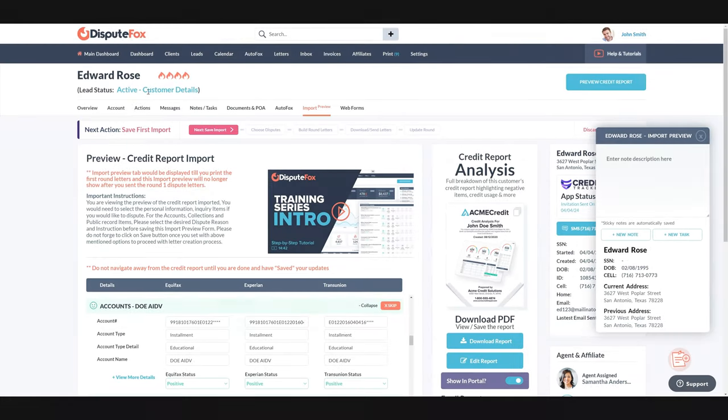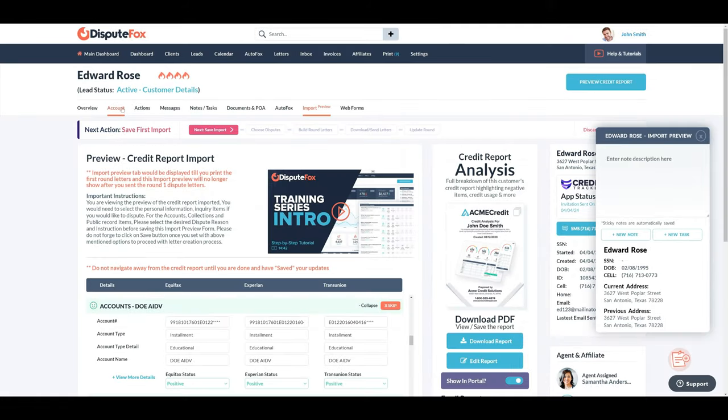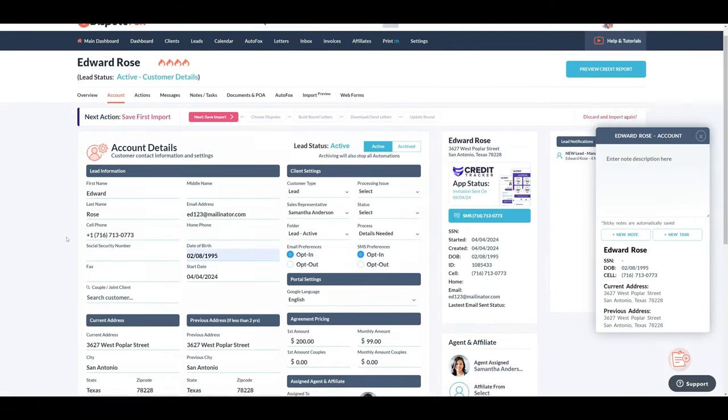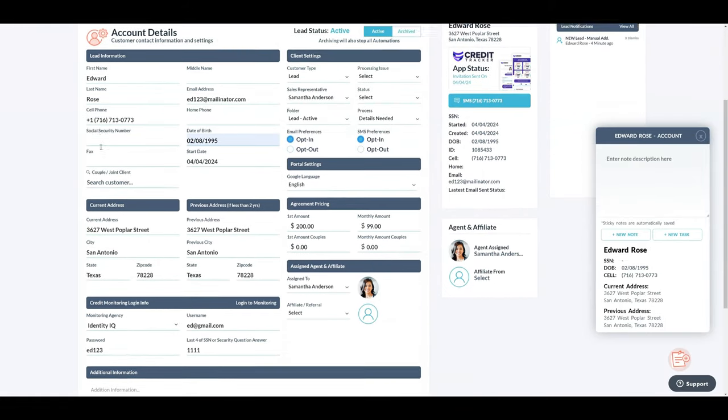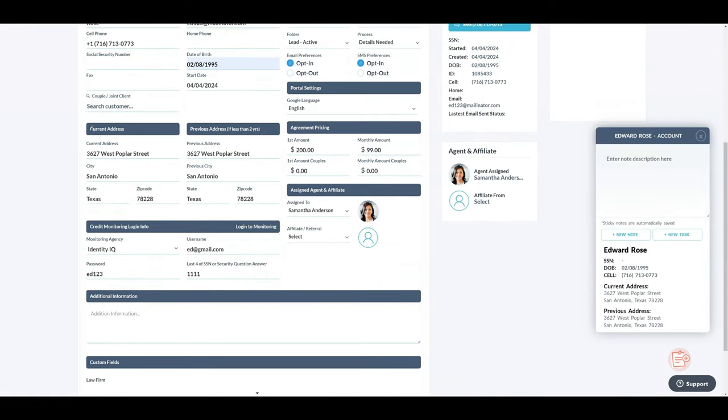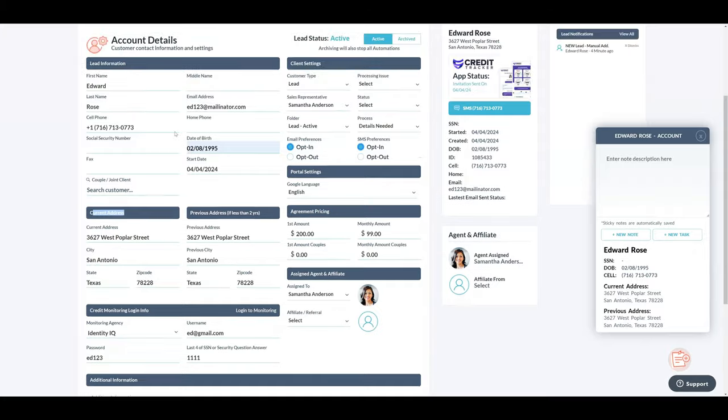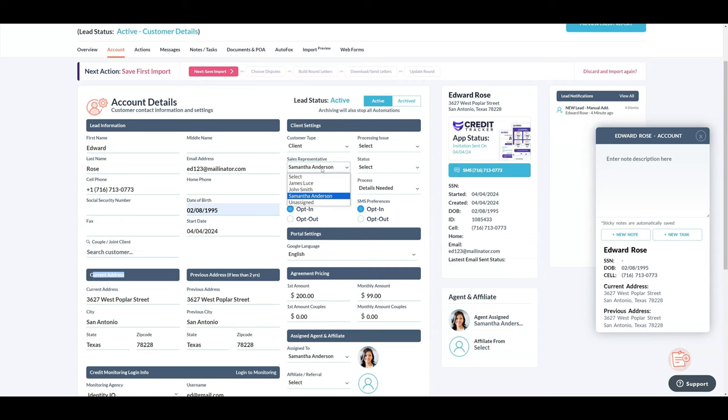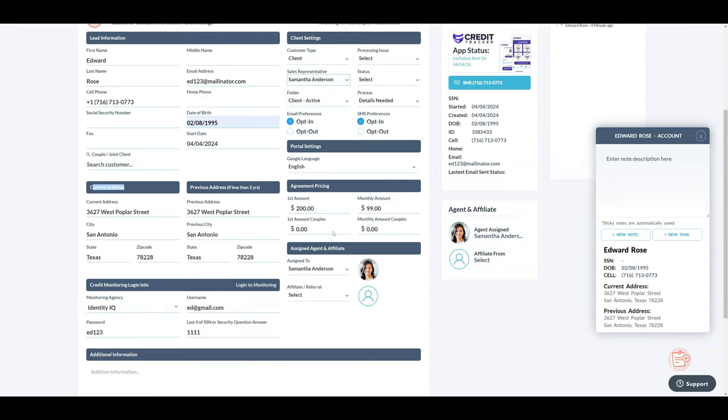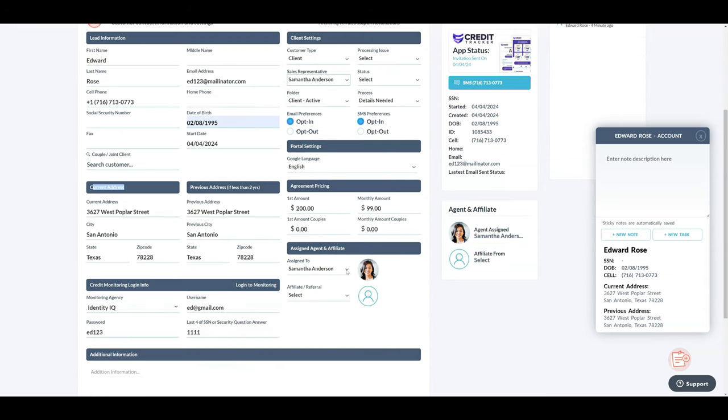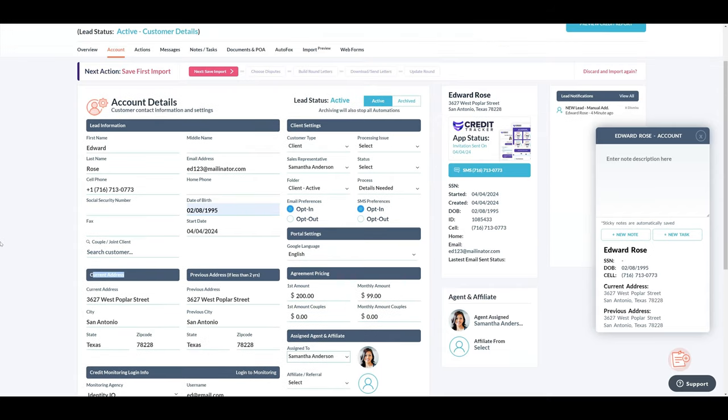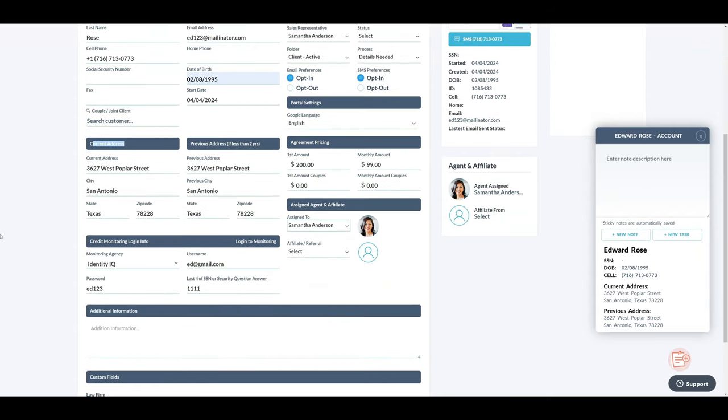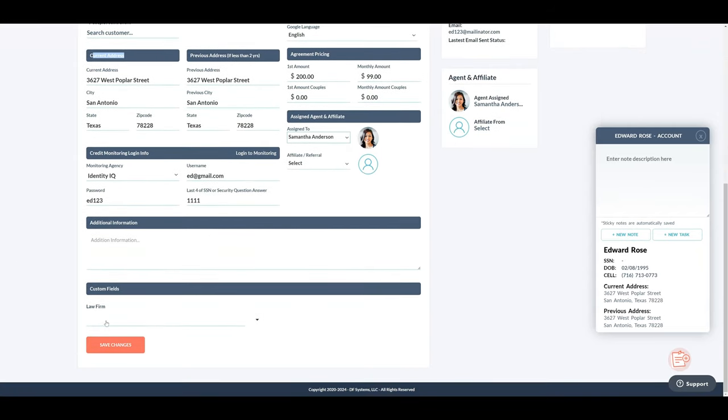If your customer wants to move forward and become a client, open the Account tab, add any missing contact information, and then change their Type from Lead to Client and the Folder from Lead Active to Client Active. Here you should also assign a Sales Rep and an Agent and then save down below. Once done, the lead will be added as a client.